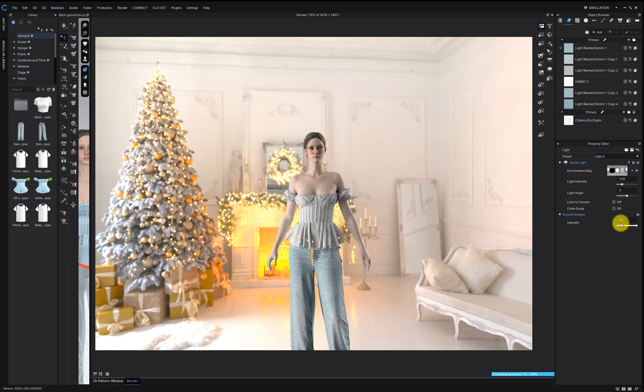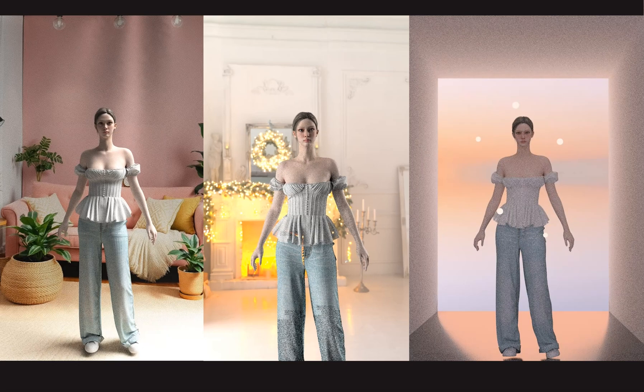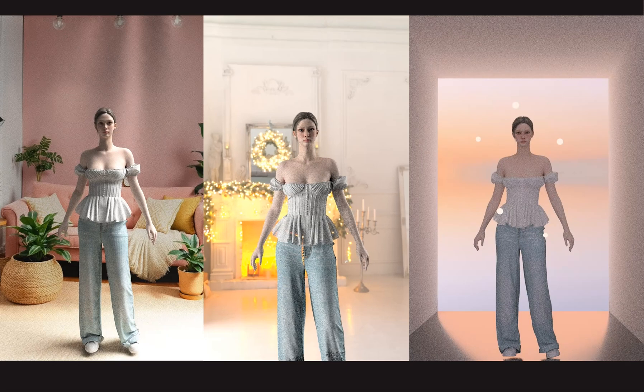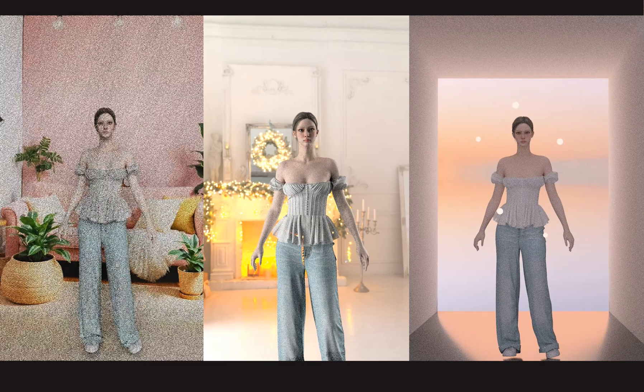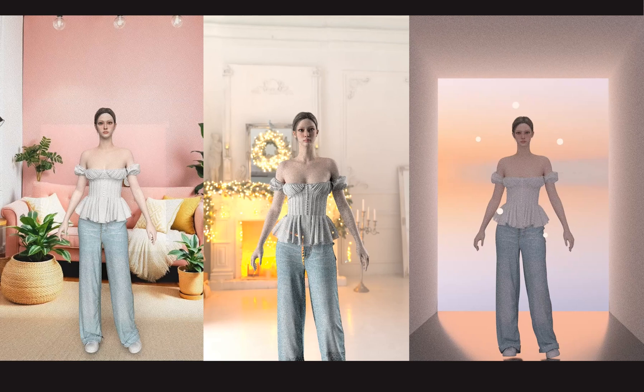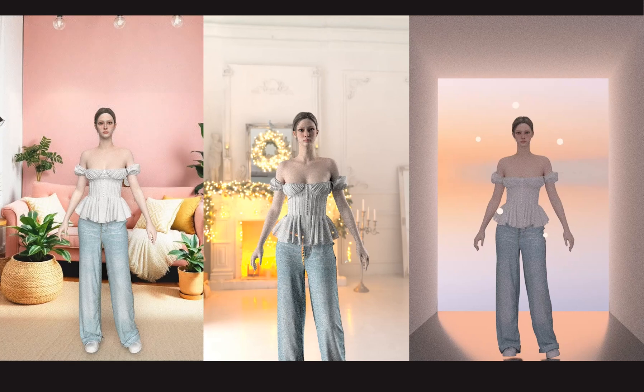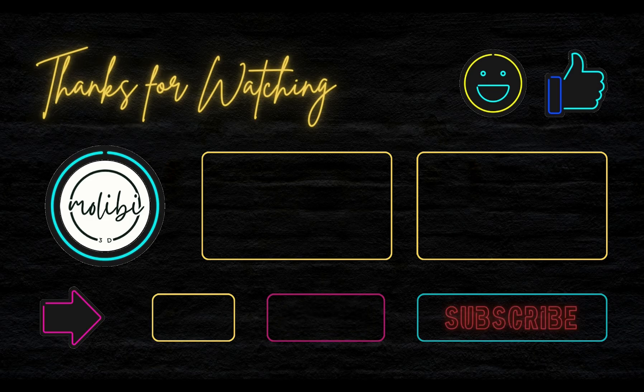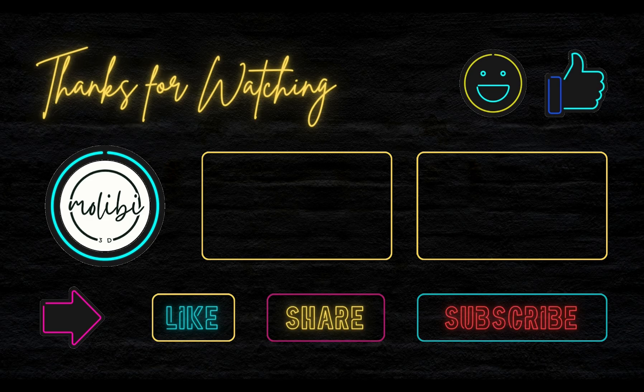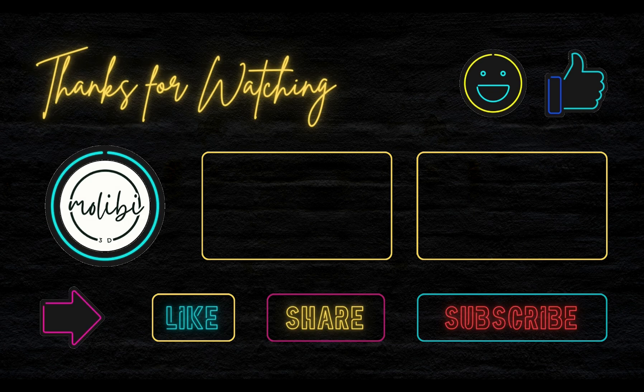That's it for today's tutorial everyone. I hope this helps you create stunning render backgrounds in Clo. Thank you.